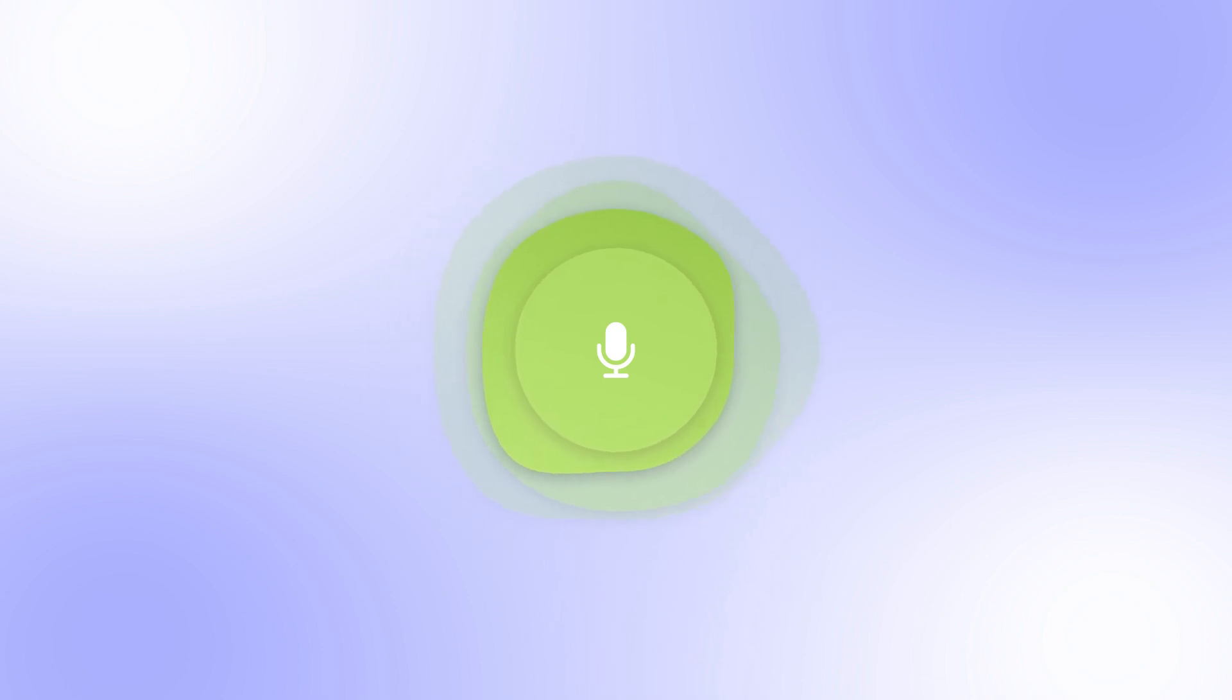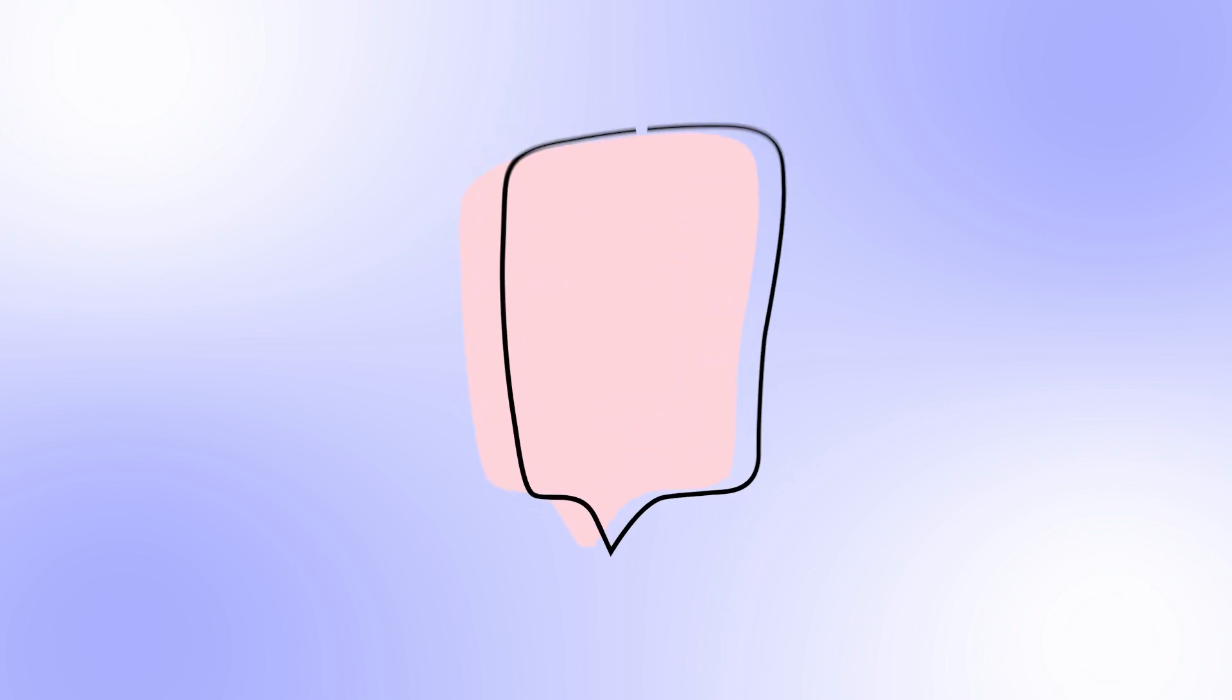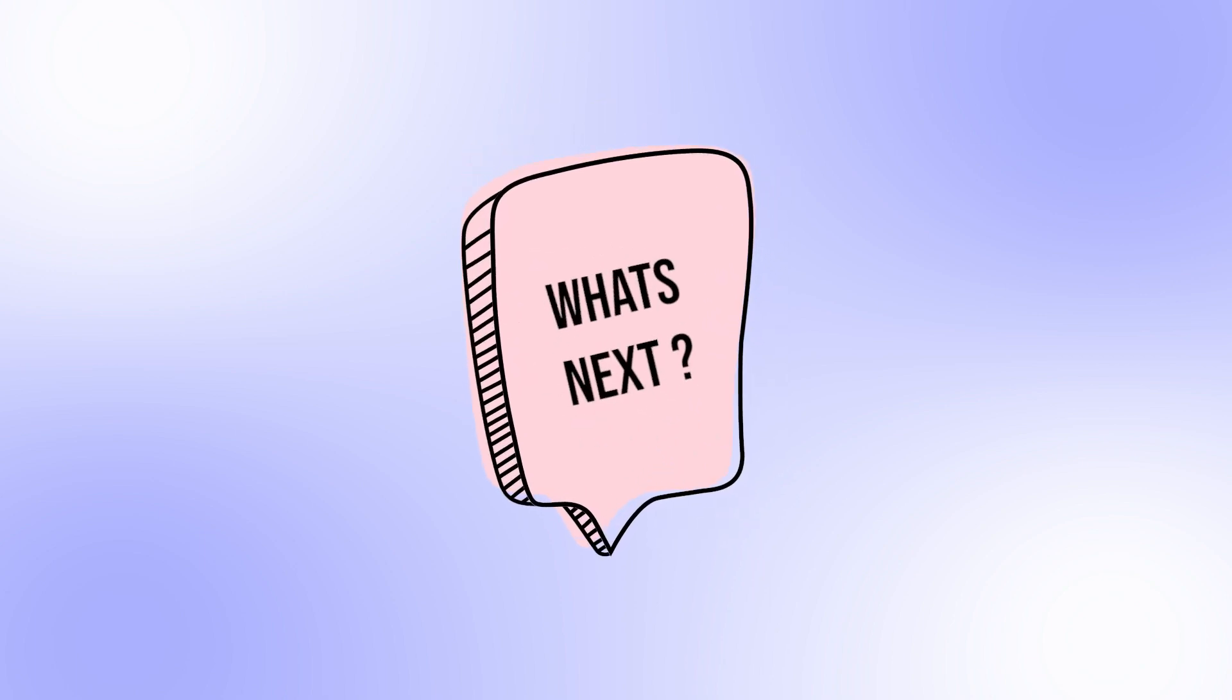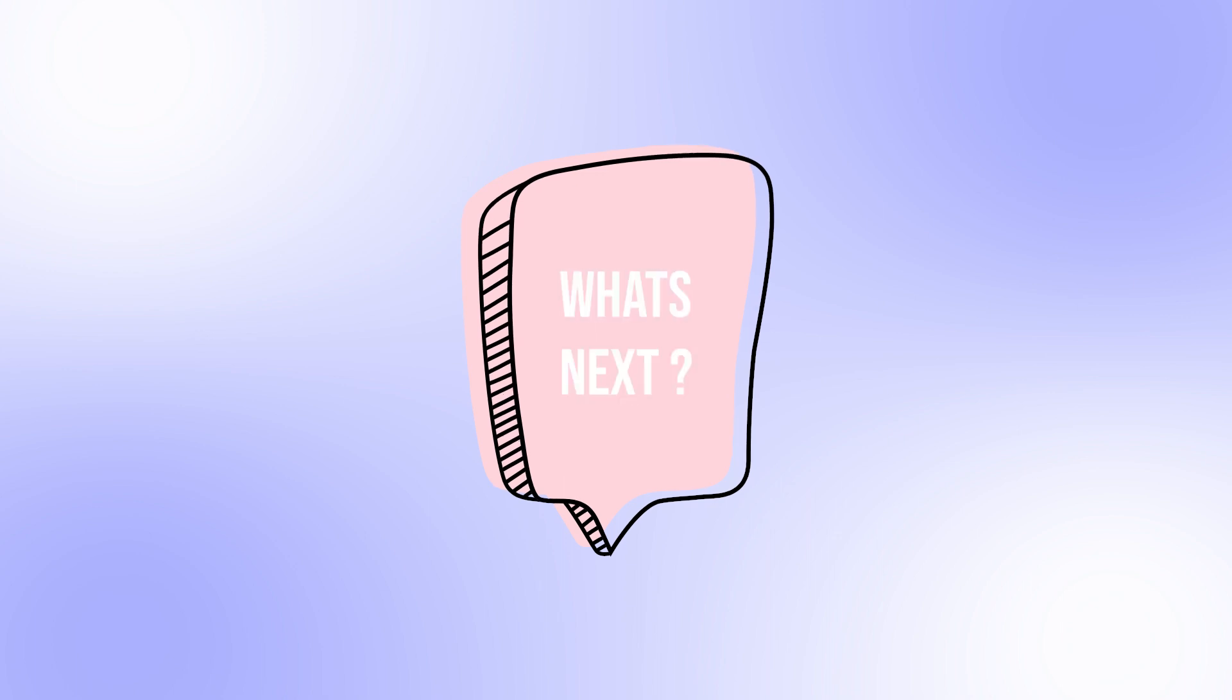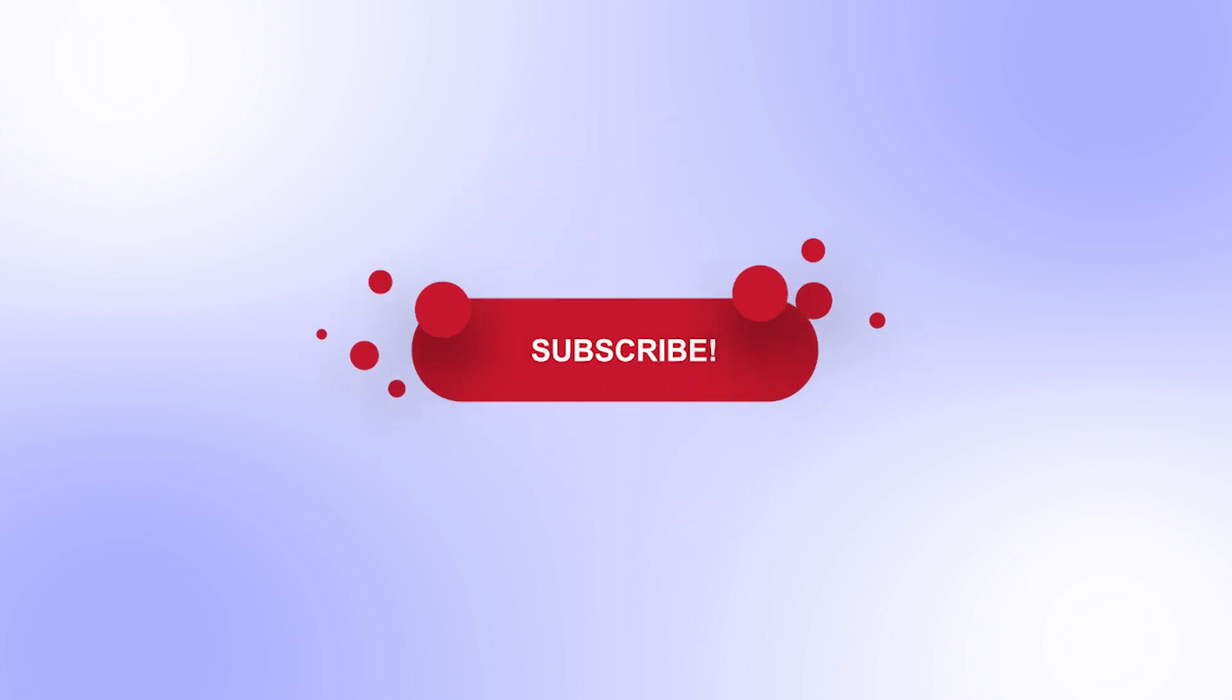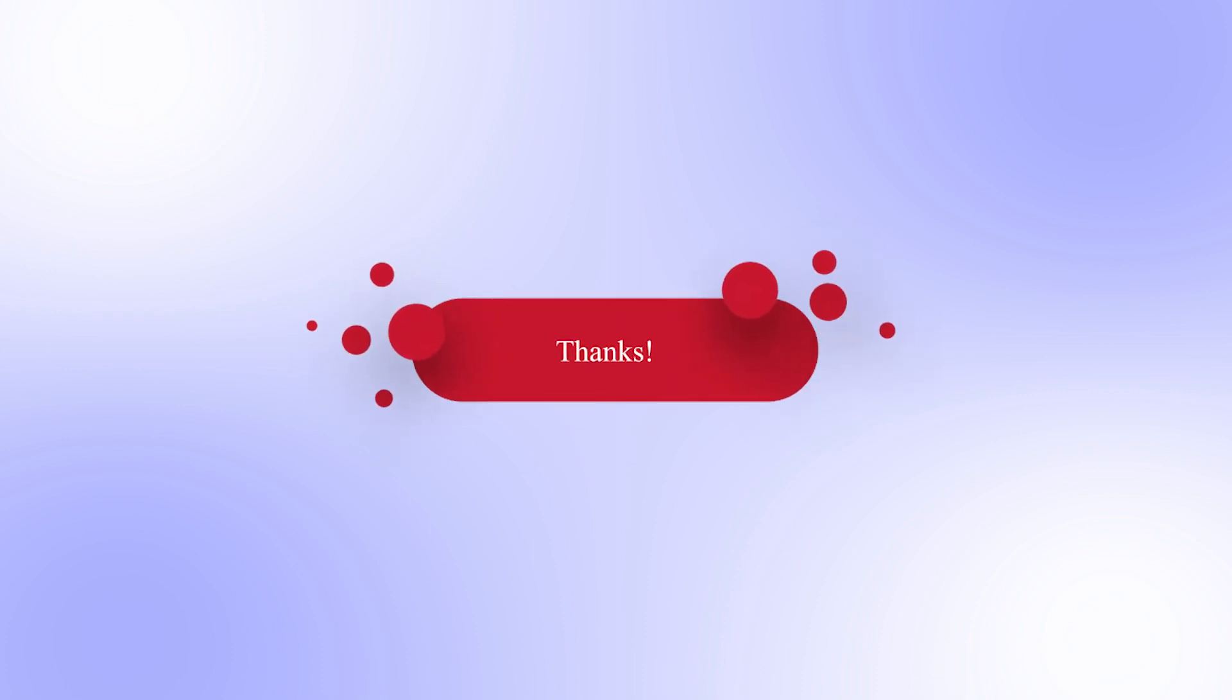Before we go, we would love to hear your feedback on this video and what you would like to see in our future videos. What topics do you find interesting and what kind of content would you like to see more of? Let us know in the comments below. Thank you for watching, and we look forward to hearing from you.